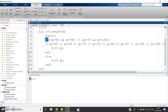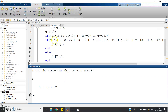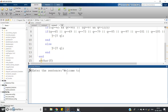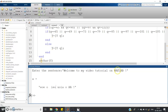Let us check whether our code is working or not. Enter the sentence: 'what is your name' — see, now it is giving the question mark also. Our code is perfectly working. Let us check another case: 'welcome to my video tutorial on matlab!' — 'welcome' has no vowels to print, 'video' gives 'i', 'e', 'o', 'matlab' gives 'a' and 'a', and the exclamation mark is also printed. Our code is perfectly working.